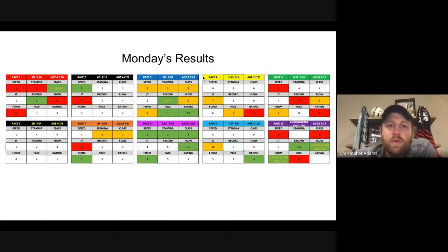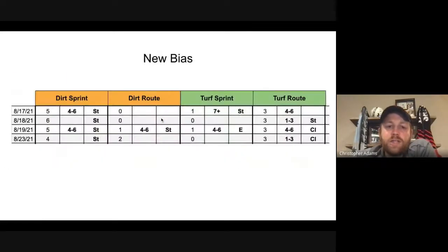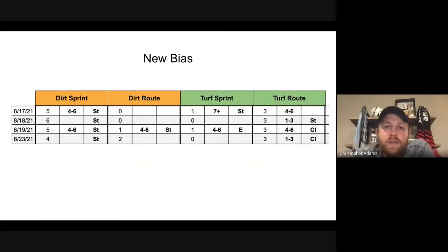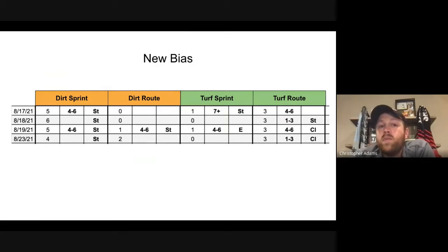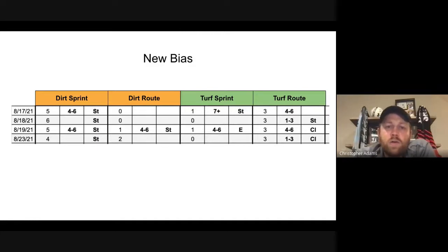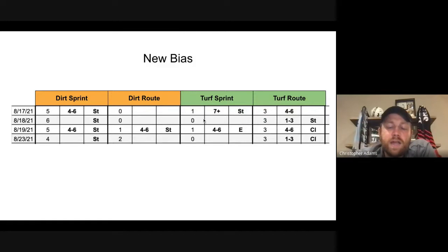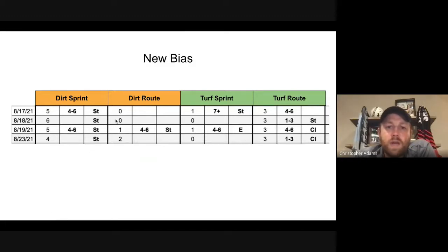Now, one of the reasons why I think that my Monday was so rough at Indiana Grand had to do with a big change in bias. So originally, the bias report that I was using yesterday showed that early speed was definitely where you wanted to be in most environments. But I had kind of alluded to in yesterday's video that I felt like maybe it was starting to shift towards late runners, or at least stalking types.